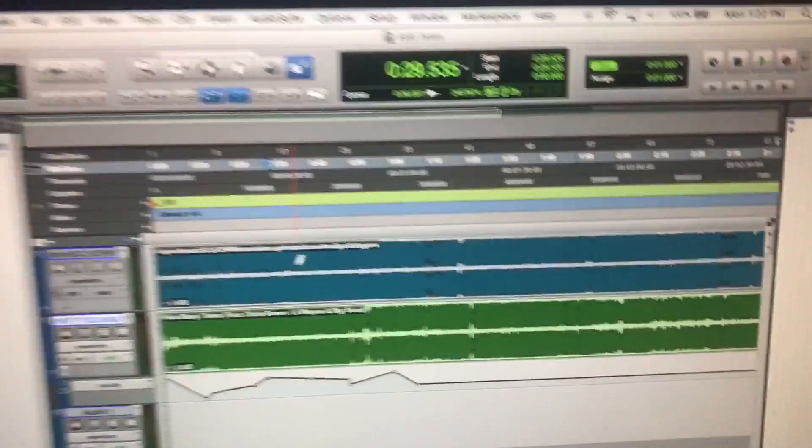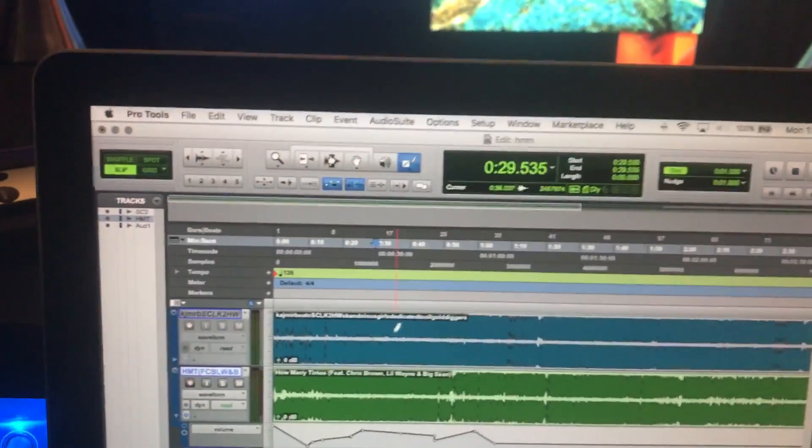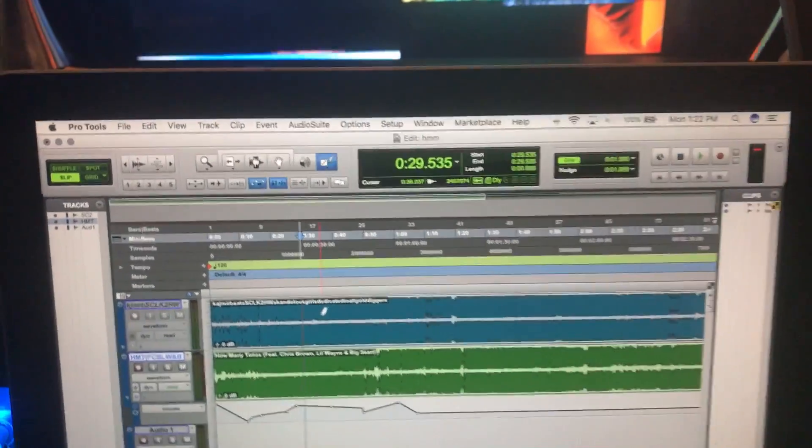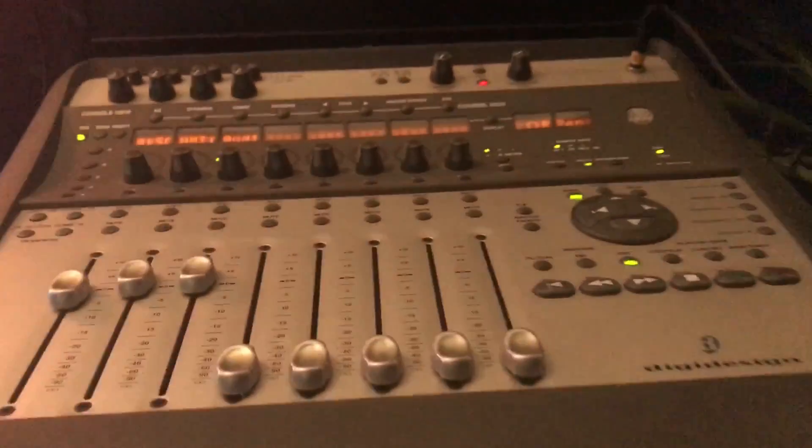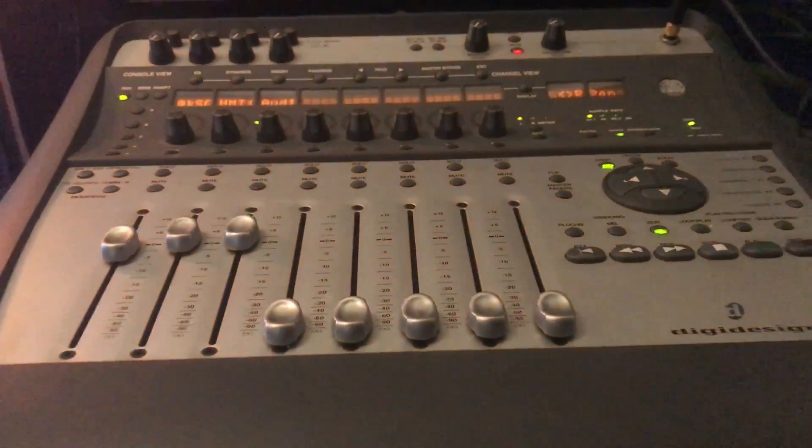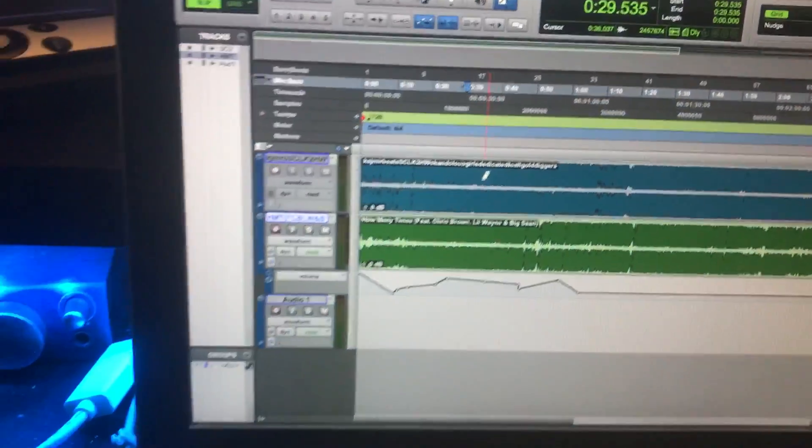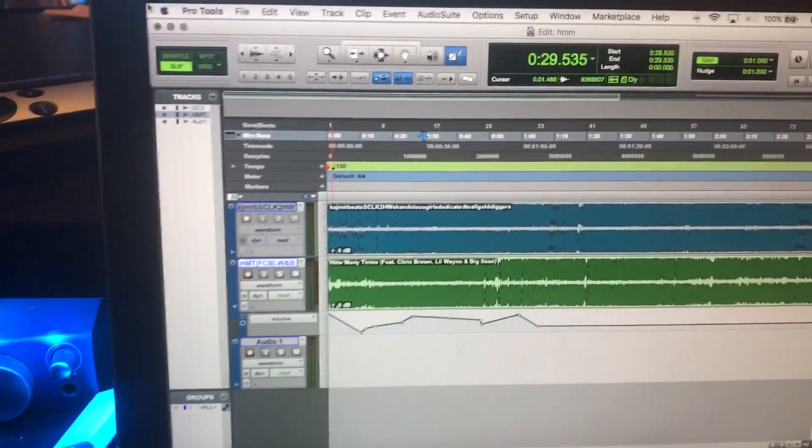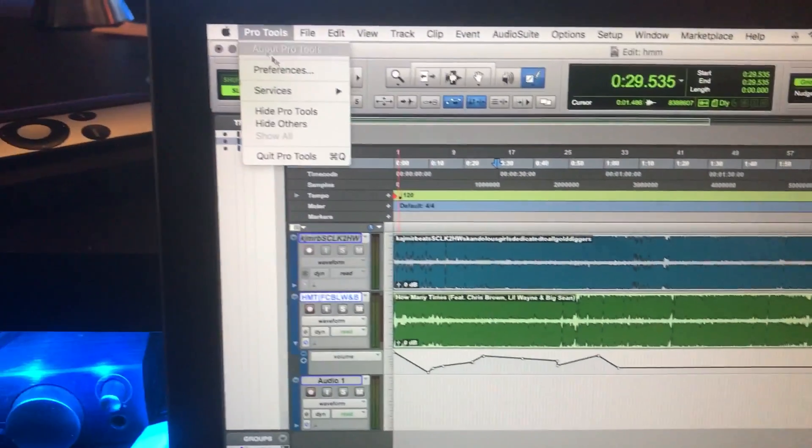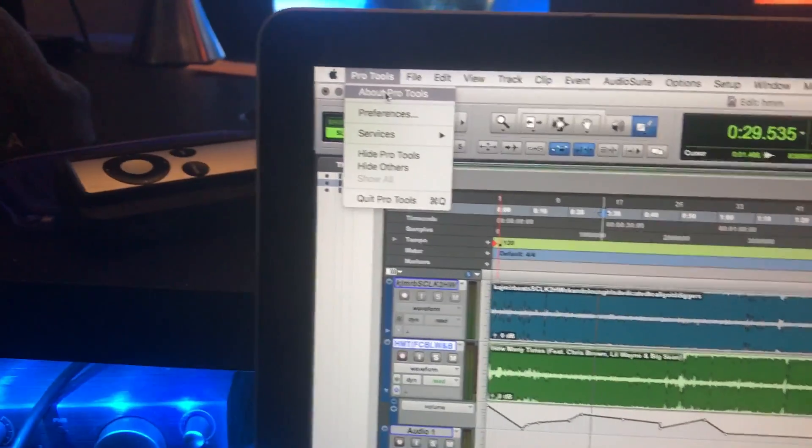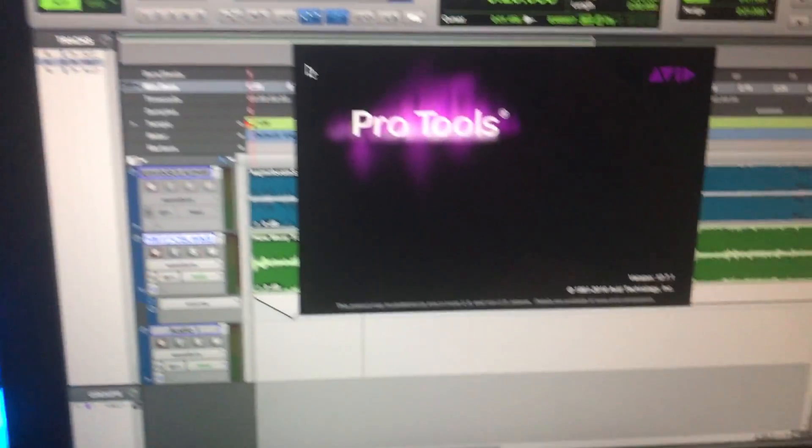Hey what's up guys, want to make a quick video. I got my Pro Tools 12 to work with my Digi 002 mixing surface console, whatever the fuck you want to call it. So let me show you real quick just to prove it.